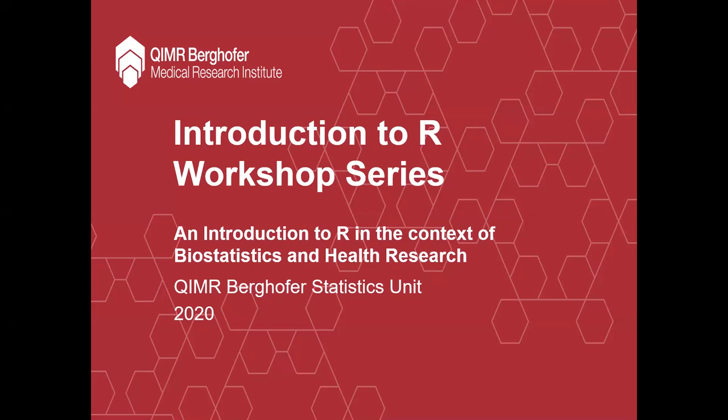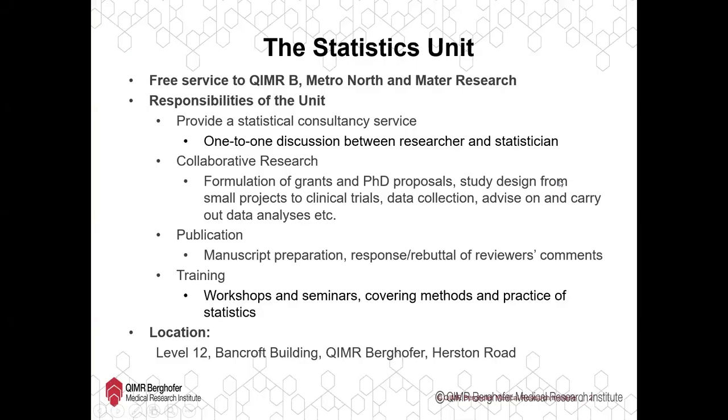Hello and welcome to the 14th video in the introduction to R workshop series. These videos aim to teach R at an introductory level in the context of health research and medical research without necessarily teaching statistical concepts. The focus here is on R. These videos are provided by the Statistics Unit at QIMR Berghofer who offer services to Metro North as well as MADA research and QIMR Berghofer.